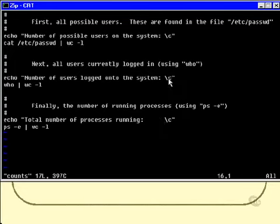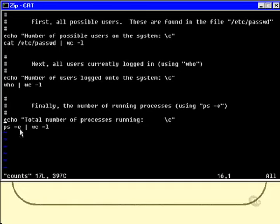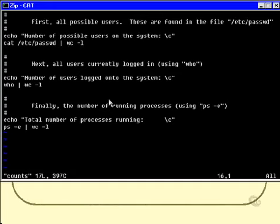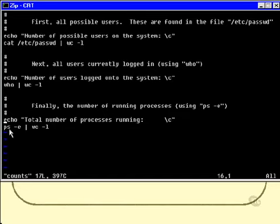So that backslash C, that backslash C, and that backslash C are all lined up underneath each other, which means that the results of the wc -l will also appear in exactly the same column position. So the same technique is used for all three. It's just three different commands: cat of /etc/passwd, who, and then a ps -e.